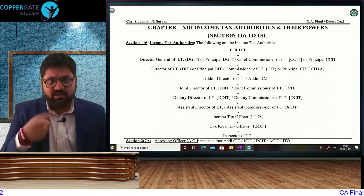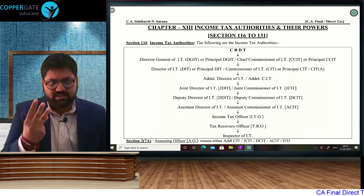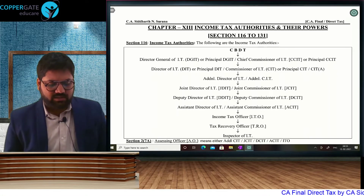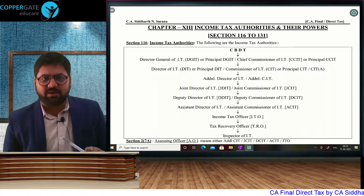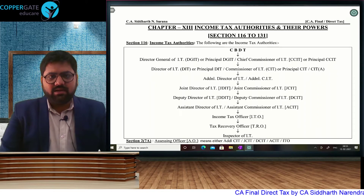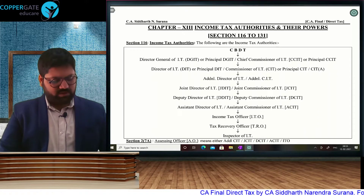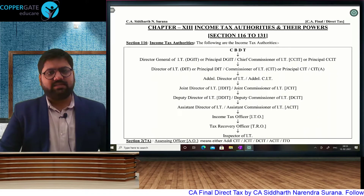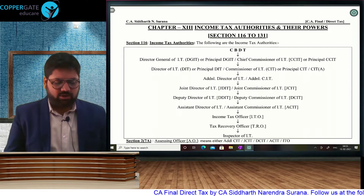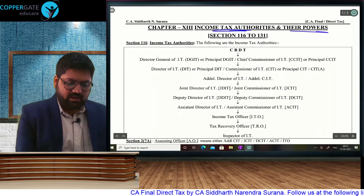We know IT authorities, search and seizure, assessment, appeals, and revision are all related. If time permits, I might cover smaller chapters like Settlement Commission, Advanced Ruling, and Tonnage Tax Scheme in this class itself. For the time being, we will start with income tax authorities given in this chapter and their powers.